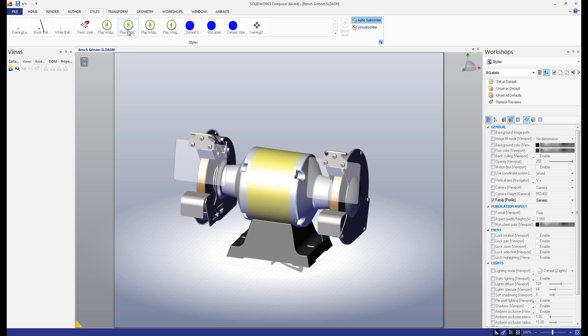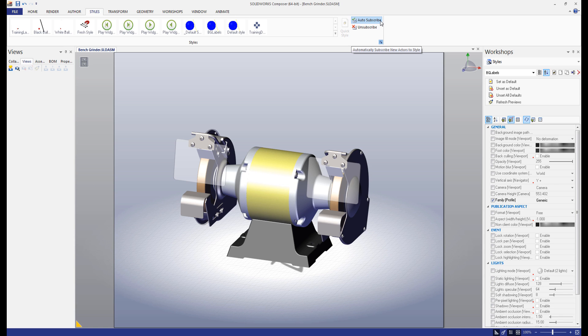You'll see a menu with all existing styles on the left. On the right, there are a few buttons. The auto-subscribe button automatically subscribes new actors to the default family style. If you wish to change the properties of pieces that are auto-subscribed, you must change the properties within the style itself.